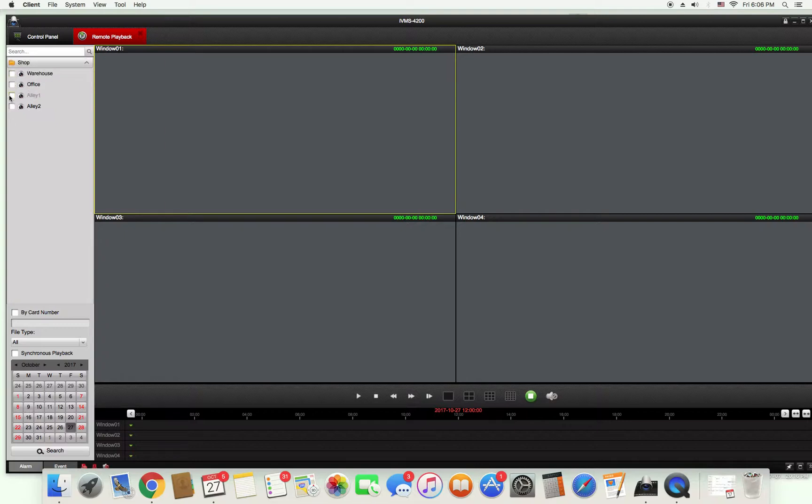Click which camera you want to play back. For this example we're going to click alley one. After you click alley one you're going to look down here on the bottom and see a calendar.